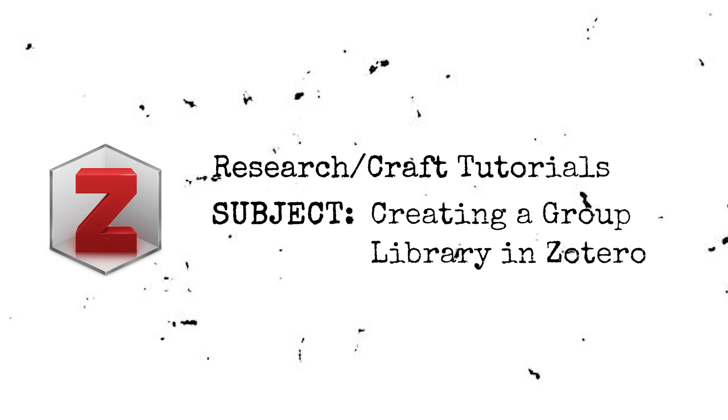This also makes Zotero a great classroom tool, whether for group projects or smaller assignments, like the primary-source scavenger hunts I've designed for my History Methods seminars. This video provides a quick overview on setting up a group library.